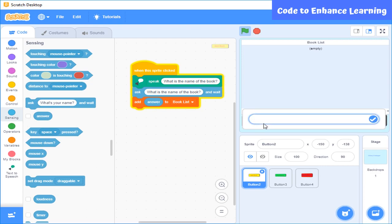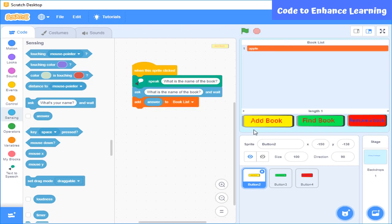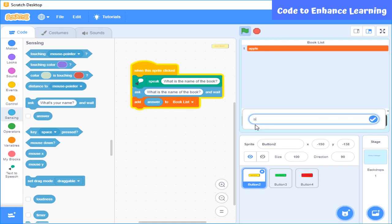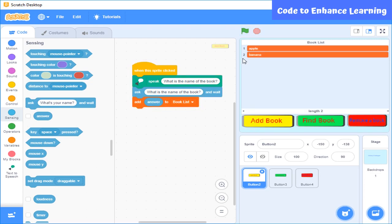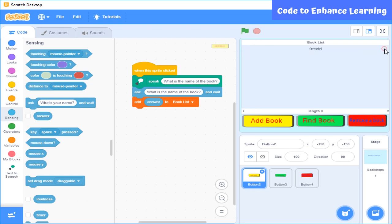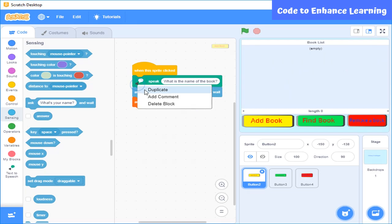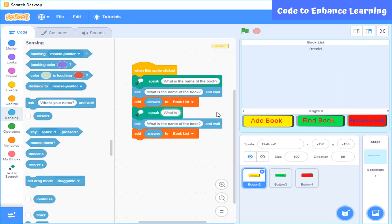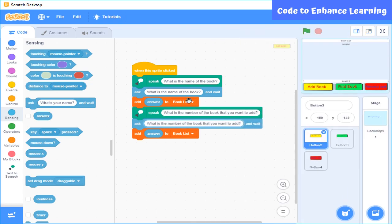For example, when asked what is the name of the book and I write apple, then apple gets stored in the first place. If I write banana, then it gets stored at the second place, and so on. I remove the apple and banana from the list as I want it to be for the name of the book only. In libraries, all books have a number to identify them. I will use ask and add-to-list blocks to add the number of the book to the catalog in the same way. You can see that we are adding the data in the list so that the name of the book comes first and the number of the book comes after it.